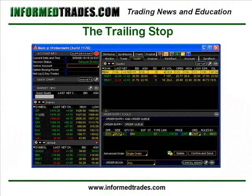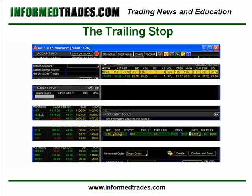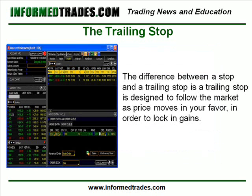In our previous lessons we learned how to protect our positions from further losses through what is known as a stop order. A trailing stop is similar to a stop order in that it is an order which is used to close out of a position should the market begin to move against you. The difference with a trailing stop, however, is that it is designed to follow along behind the market should the market move in the trader's favor and lock in a portion of that favorable move.